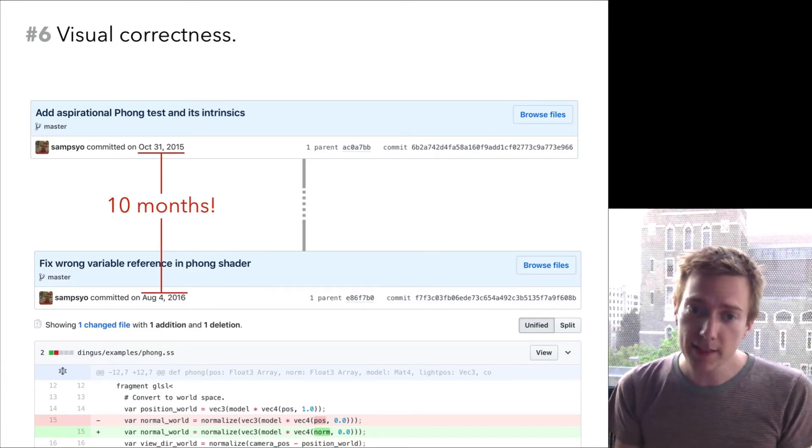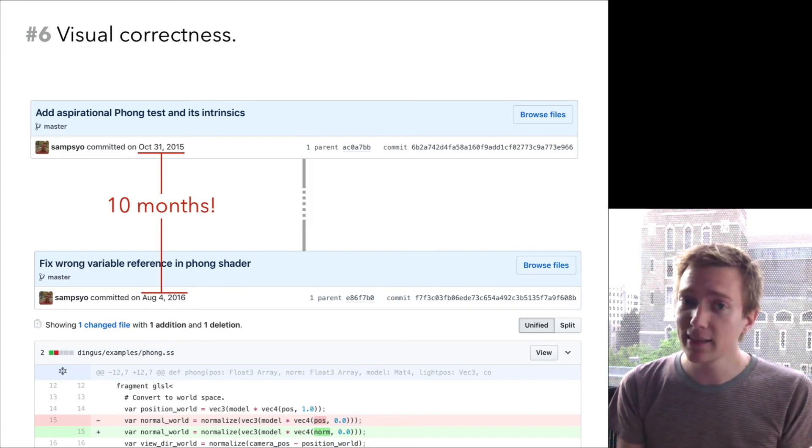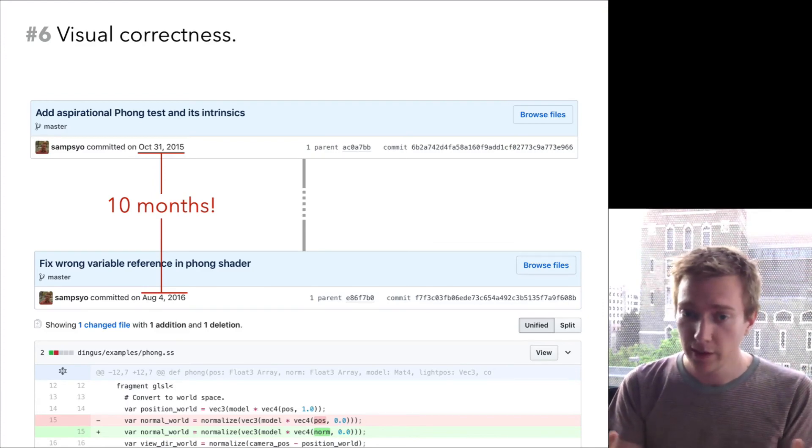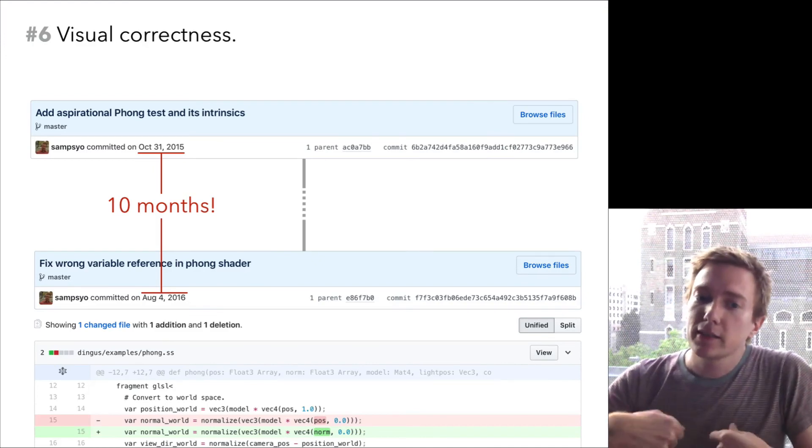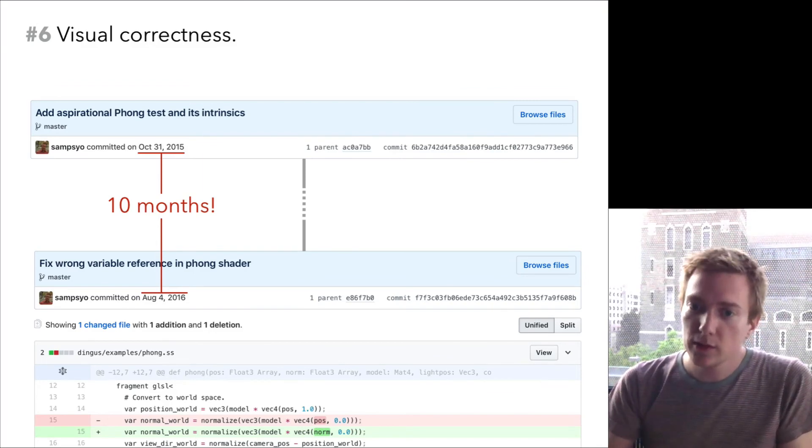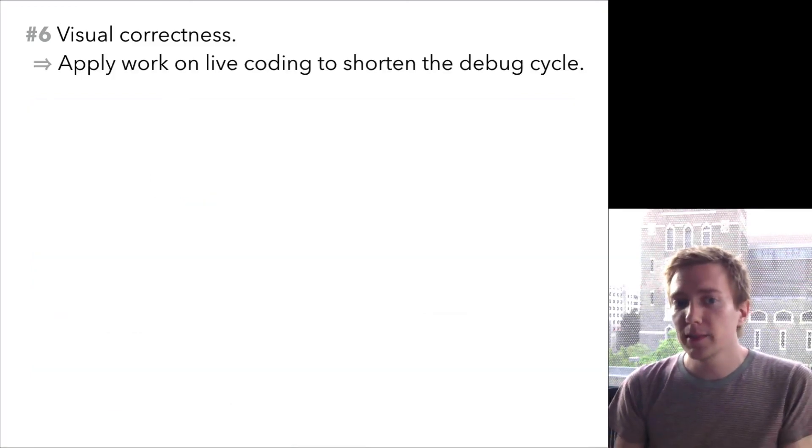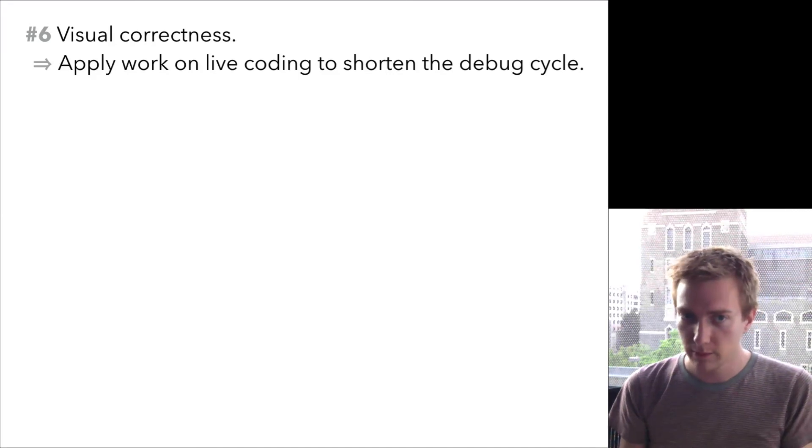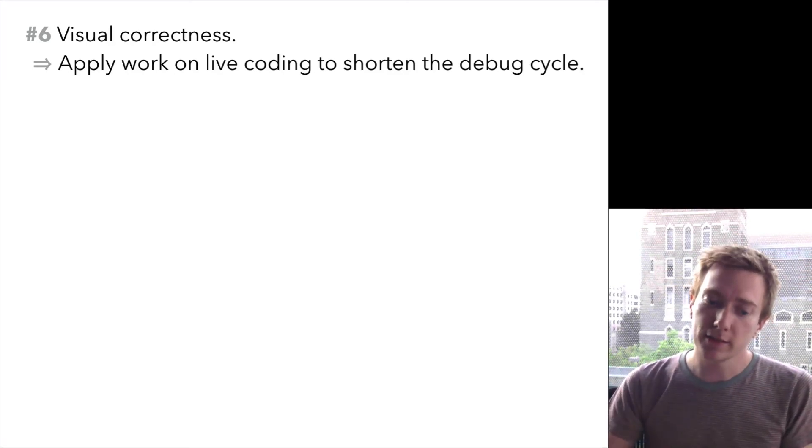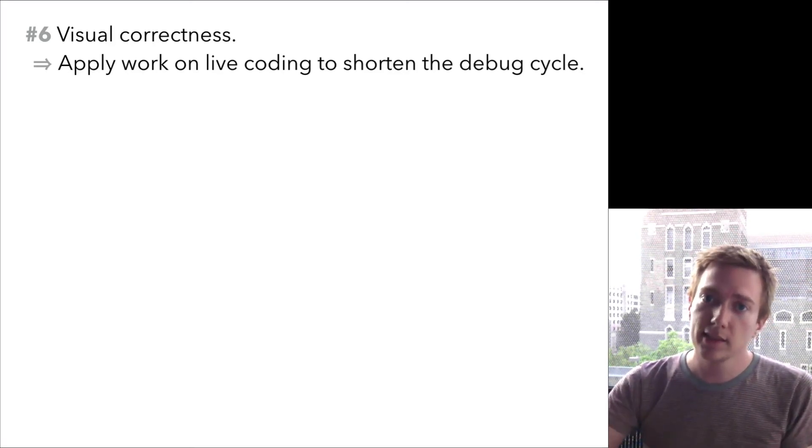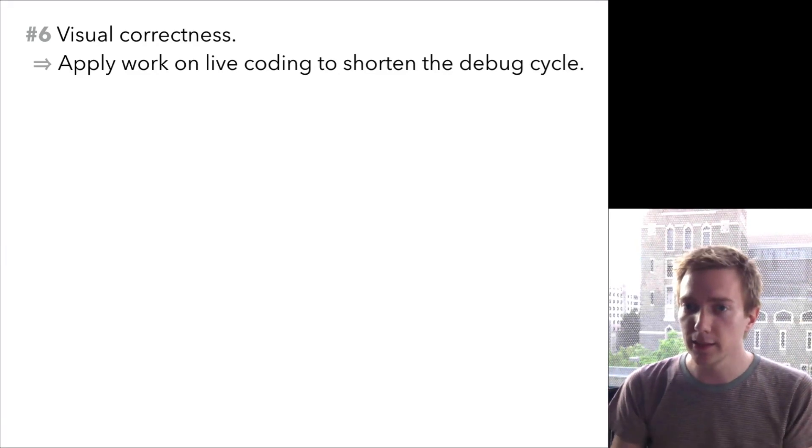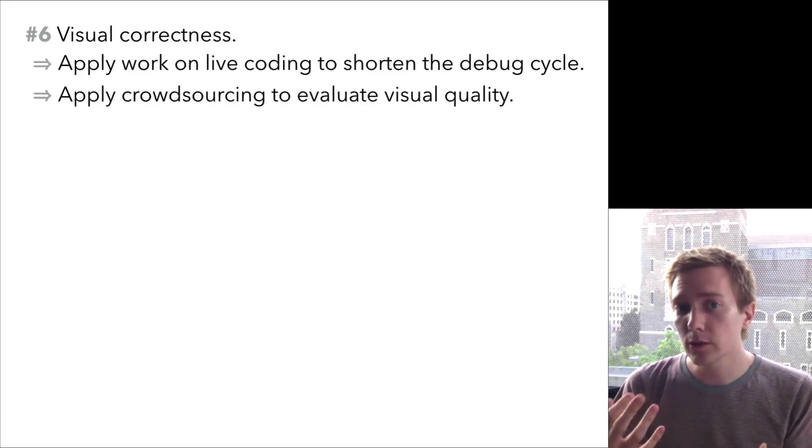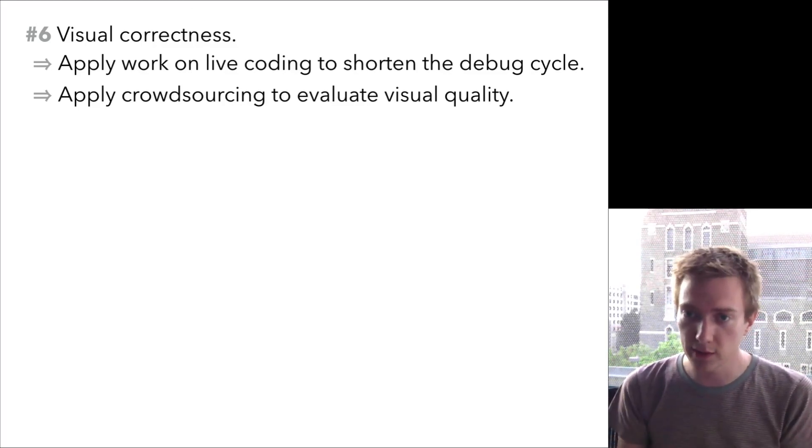The problem here was the output was so plausible. I looked at this output and I didn't immediately notice that anything was wrong. I just thought maybe graphics hadn't advanced that far. This sort of brings up a philosophical question though. How do we even define correct or define a bug when bugs don't lead to wrong output, just worse looking output? I admit that this problem is vexingly philosophical and I have no great answers to this question. But here are a couple of okay answers. First, we can try to shorten the debug cycle, the time from making a modification to seeing the results of that modification, by applying work on live coding so that changes immediately appear. Second, we can apply some work in our community on crowdsourcing to help evaluate the visual quality of scenes, take the burden off the programmer and shift it on to Turkers, for example.